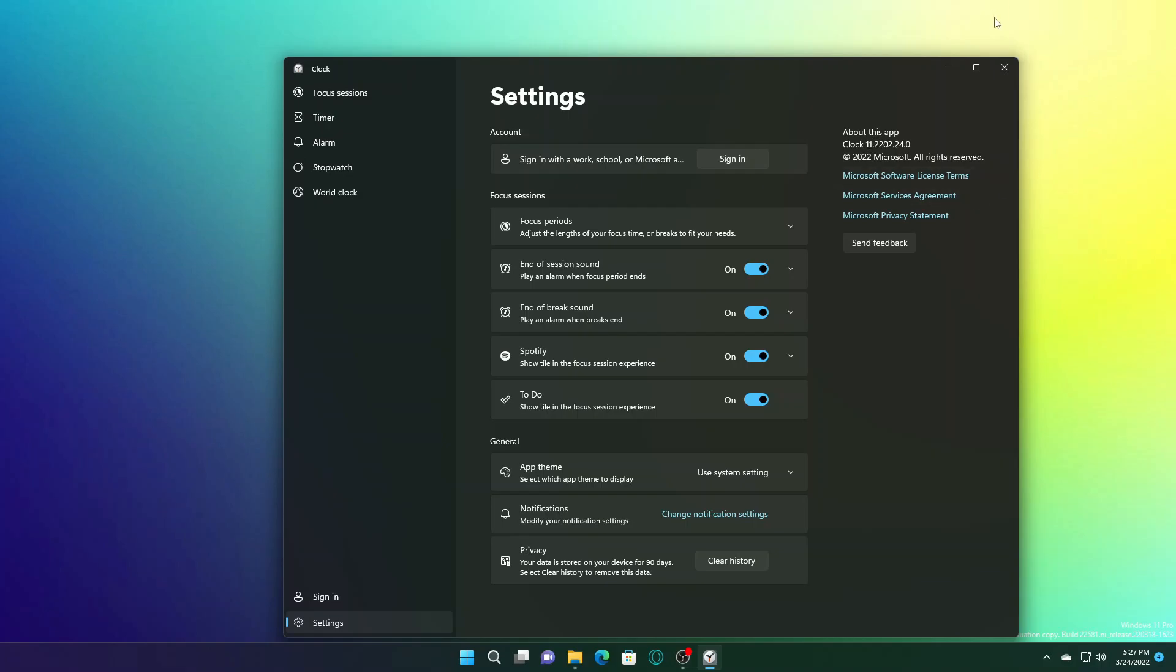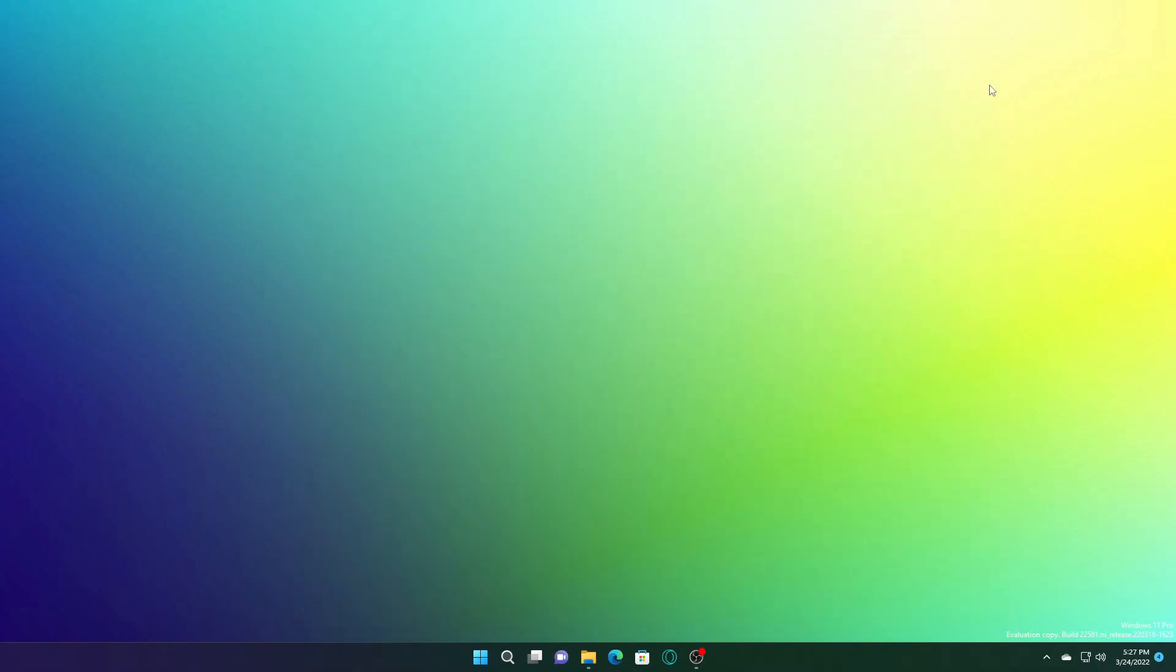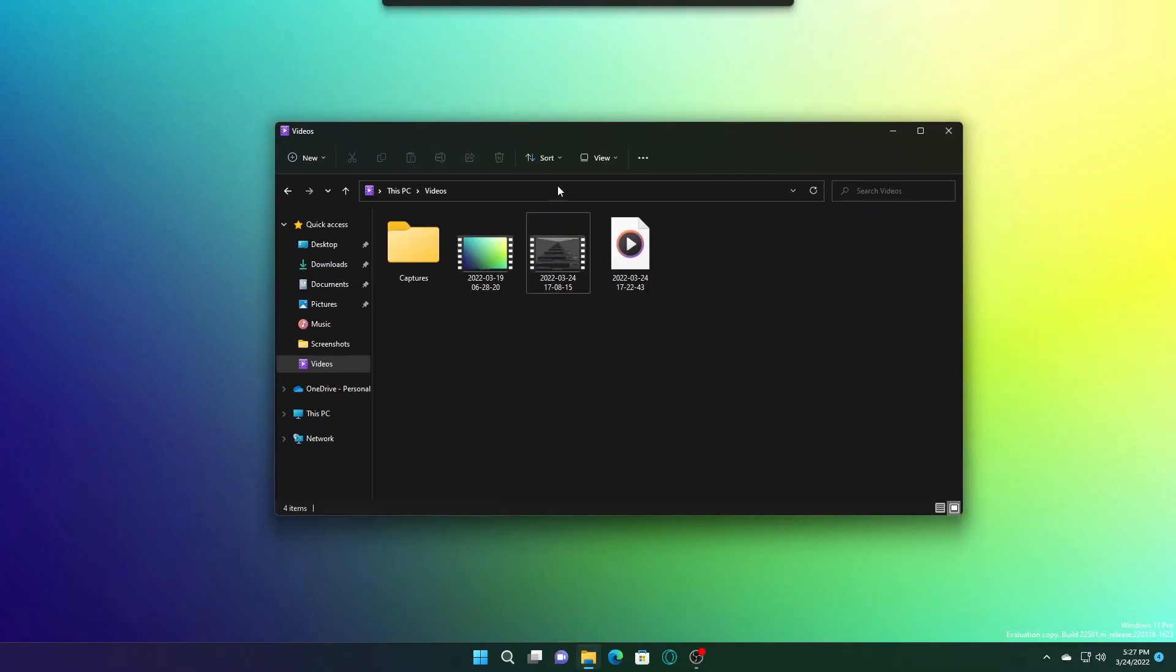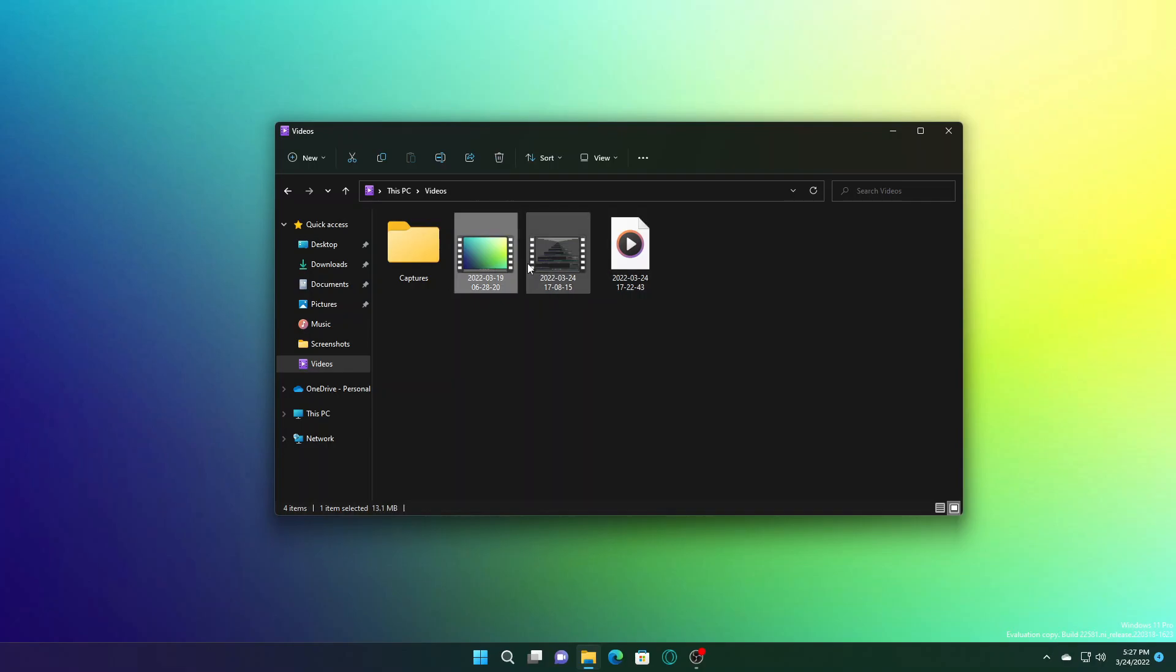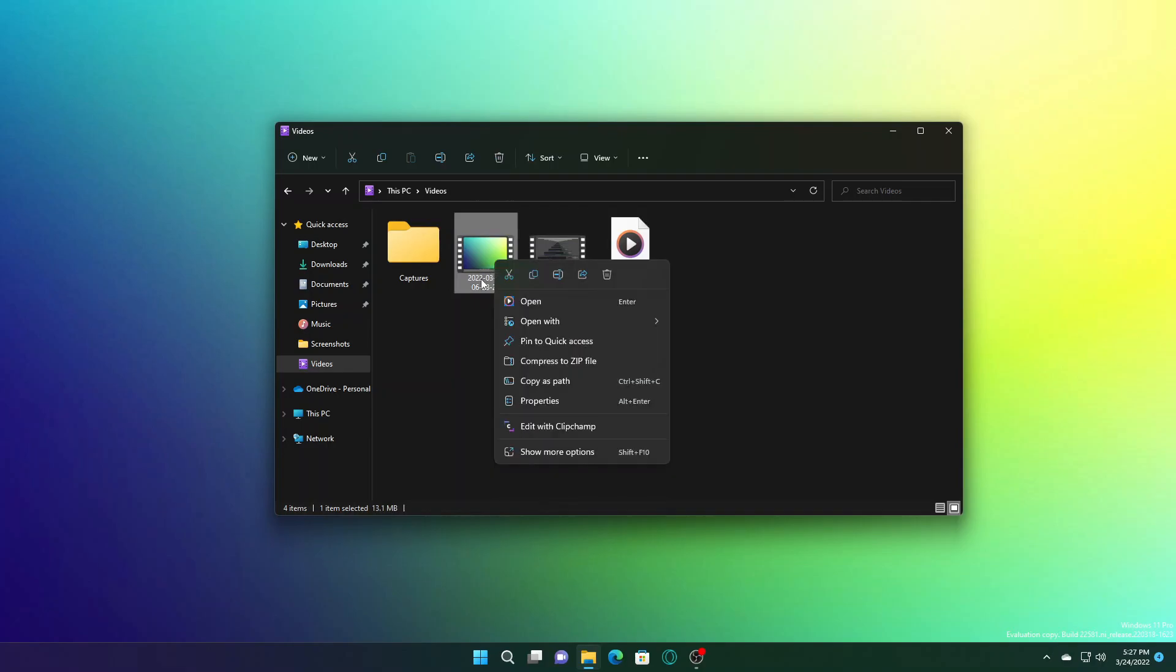They have also made some small adjustments to some of the icons used in the context menu and the command bar. You can just go here. As you can see, some of the icons here have changed including the copy icon.